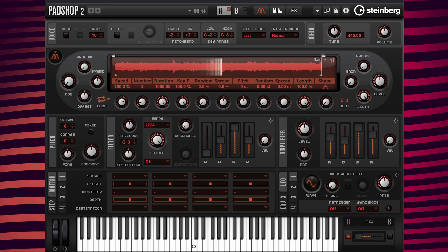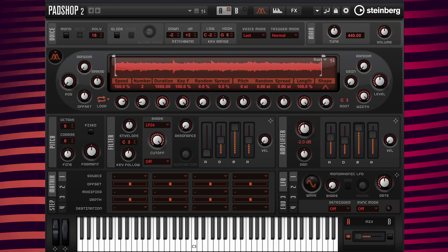Now I'm going to lower the volume of this layer. I'm going to go to the level parameter and change the value from 0 dB to minus 2 dB.